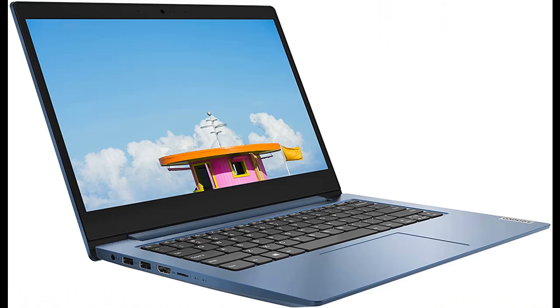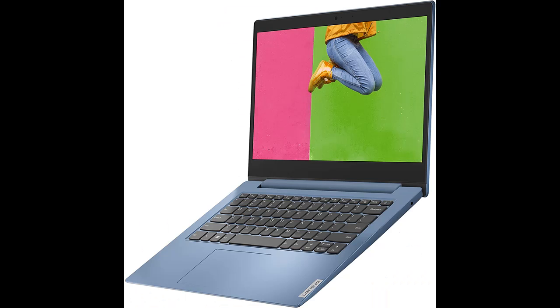Optical Drive: None. Audio: 2x1.5W Speakers. Connectivity: 802.11ac Wi-Fi with Bluetooth 4.1.